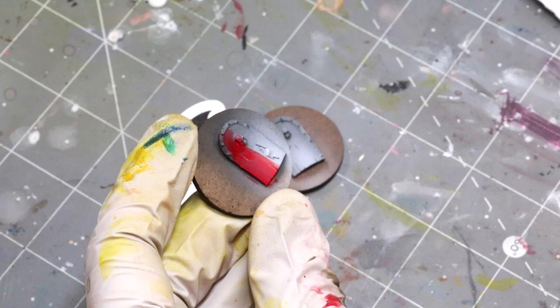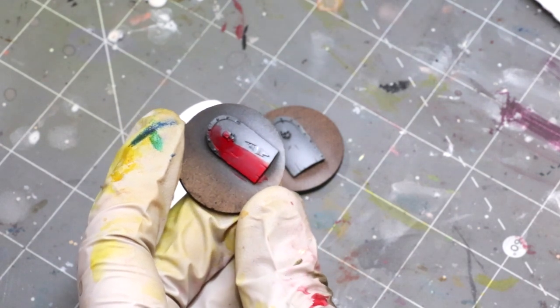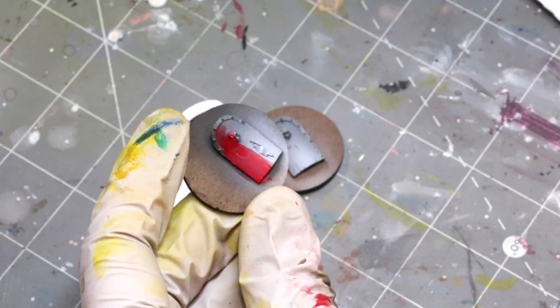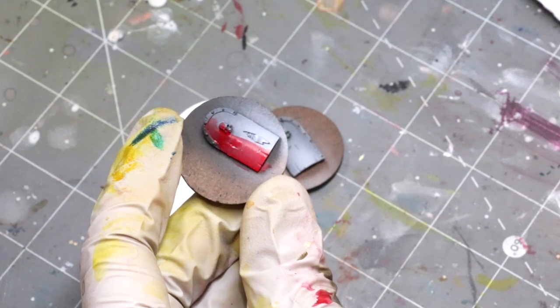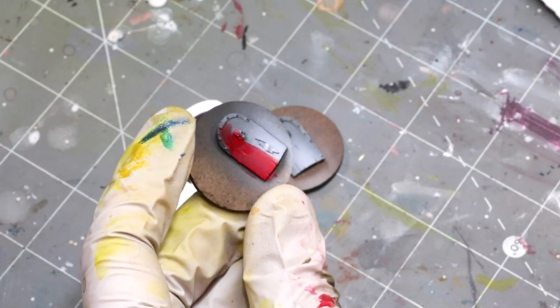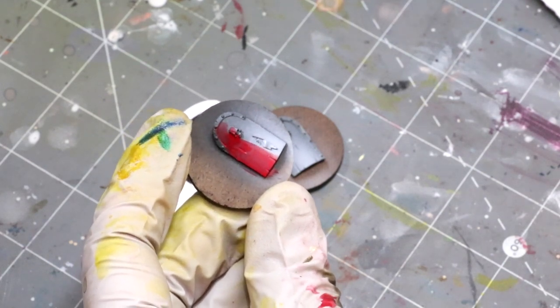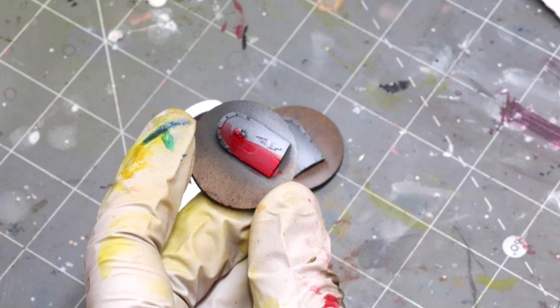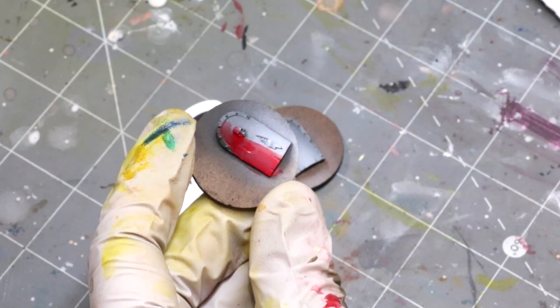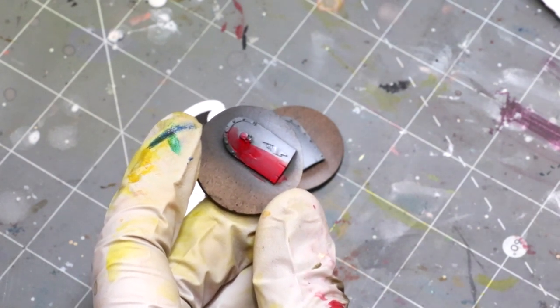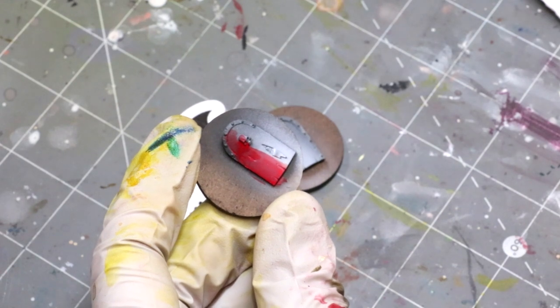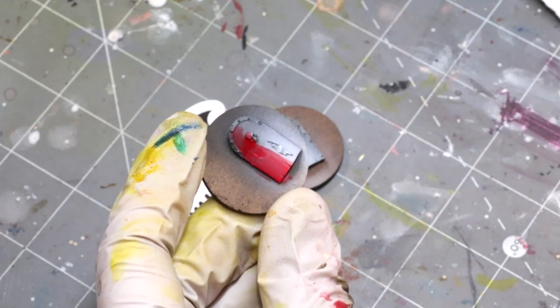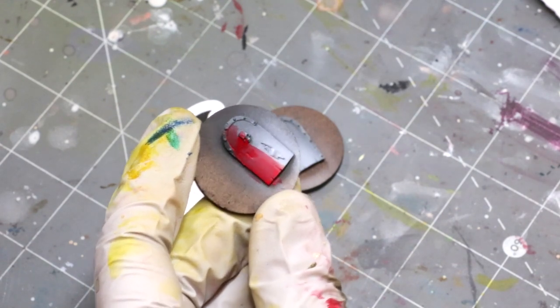It really does make it pop and it's the perfect sort of mix in my experience between making it a little too pink when you use white—if you ever use white to highlight red and suddenly it feels really pink—or using a bright orange where it's like, I didn't really want this cloak to be red, not orange, right?